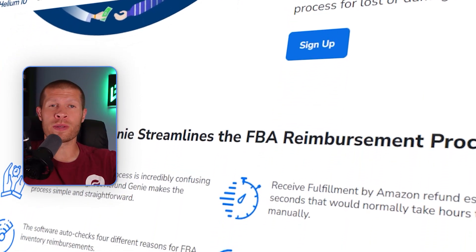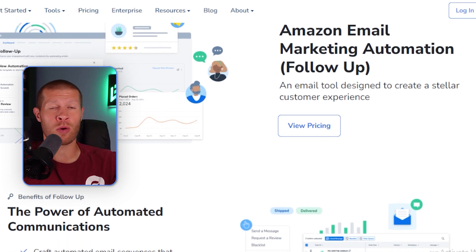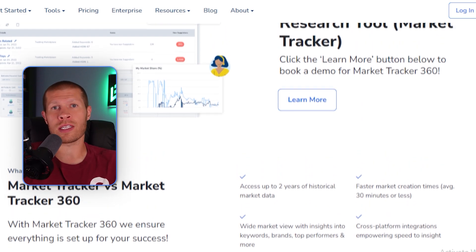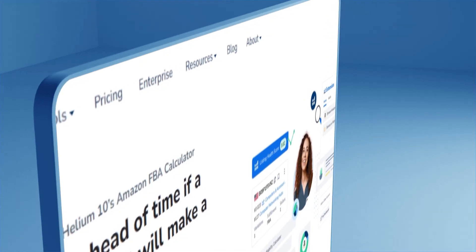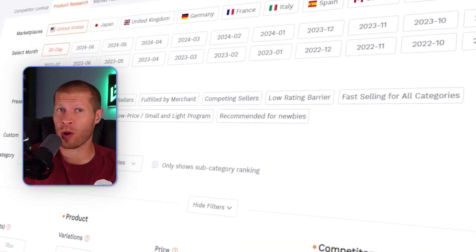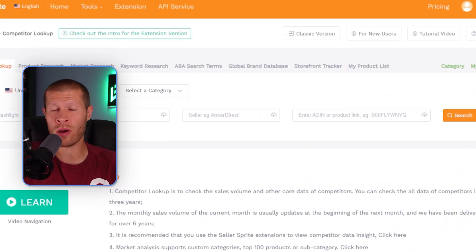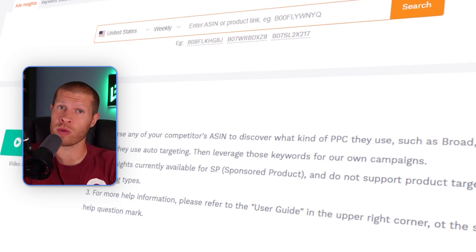Helium 10 also has Refund Genie 2, which helps sellers recover lost revenue by identifying and filing claims for reimbursements from Amazon — honestly, I love this feature. They also have email automation to get more reviews and feedback, a market tracker which monitors market trends and competitor activities, and a ton of tools ranging across the board. Seller Sprite also has product research, keyword research, listing optimization, competitor analysis, sales estimation, review management, and PPC optimization as well if you want to run ads.